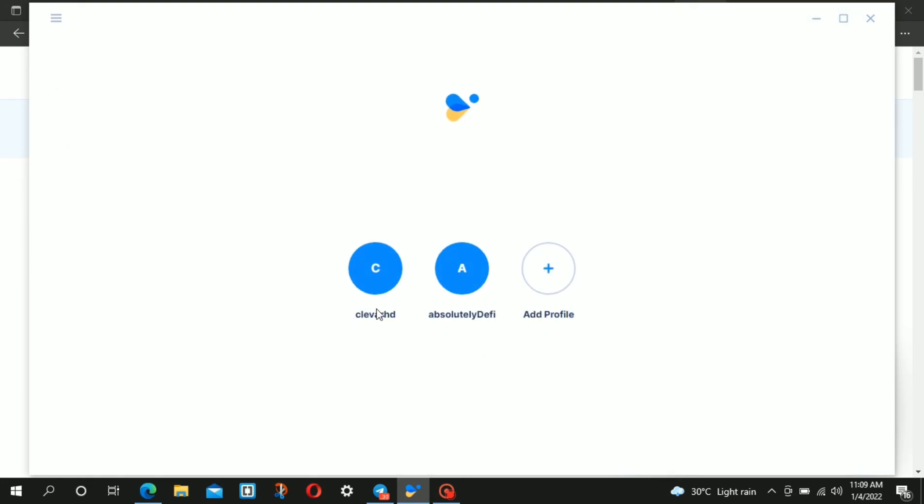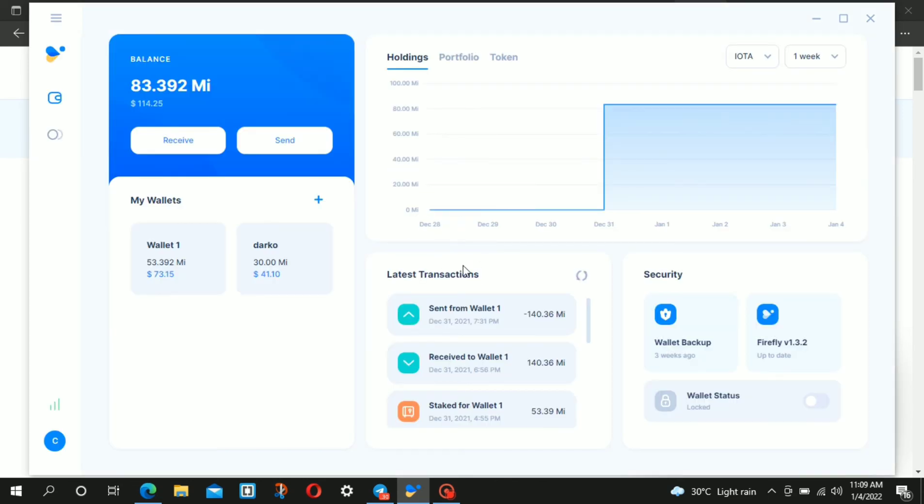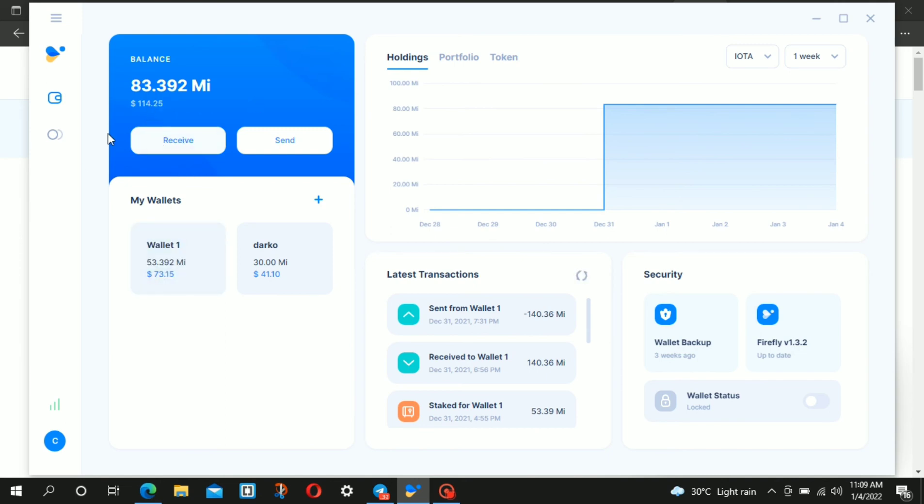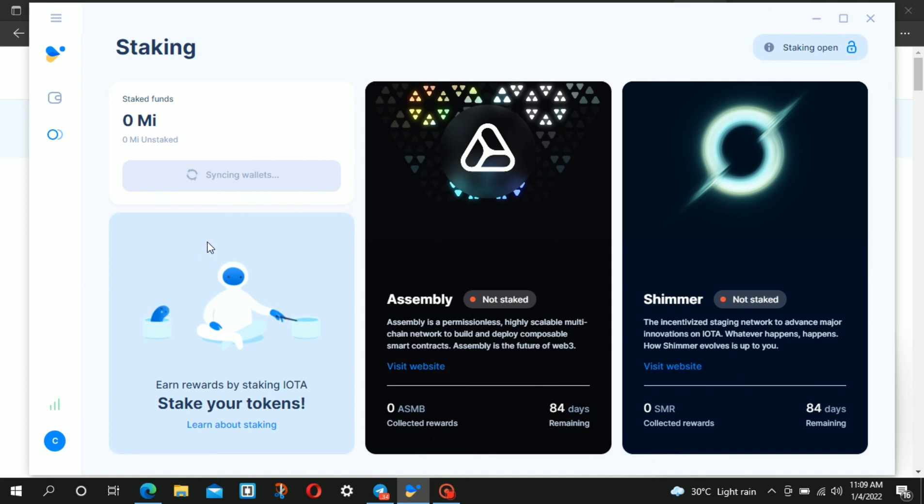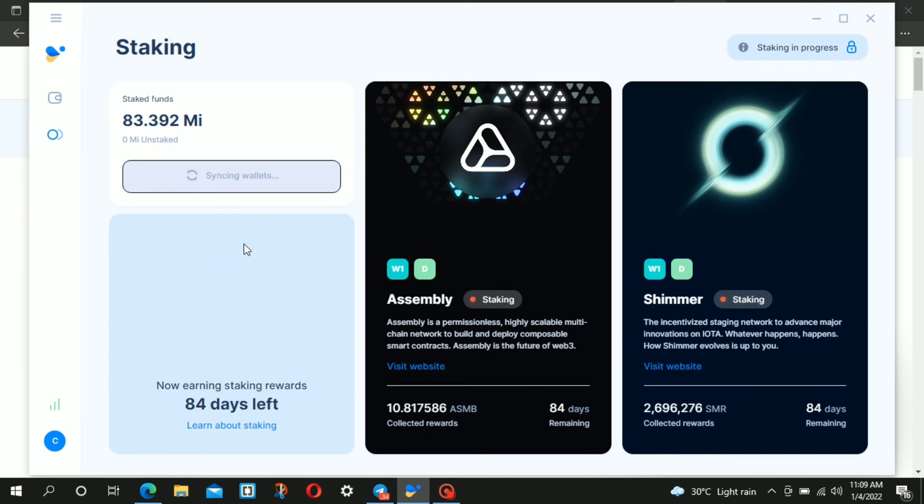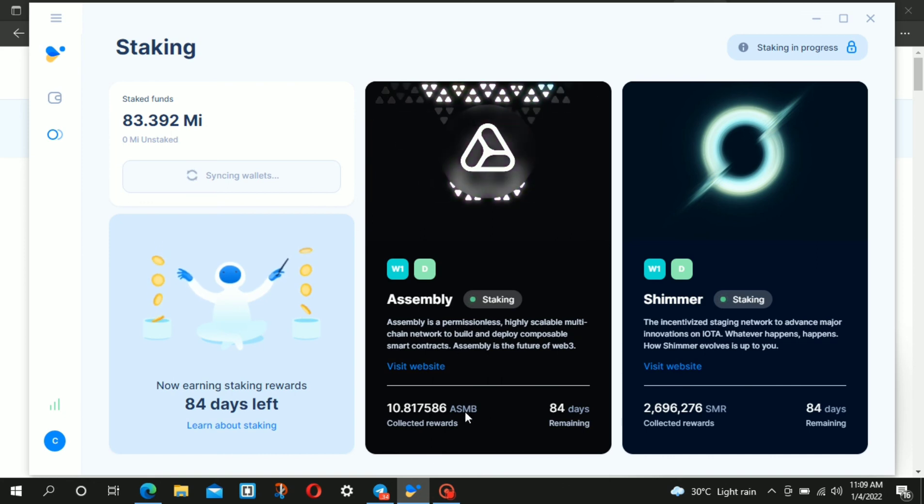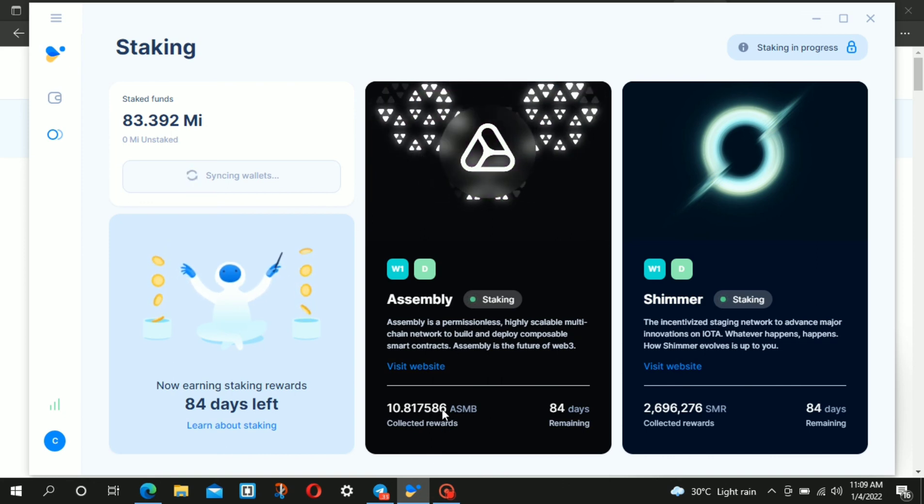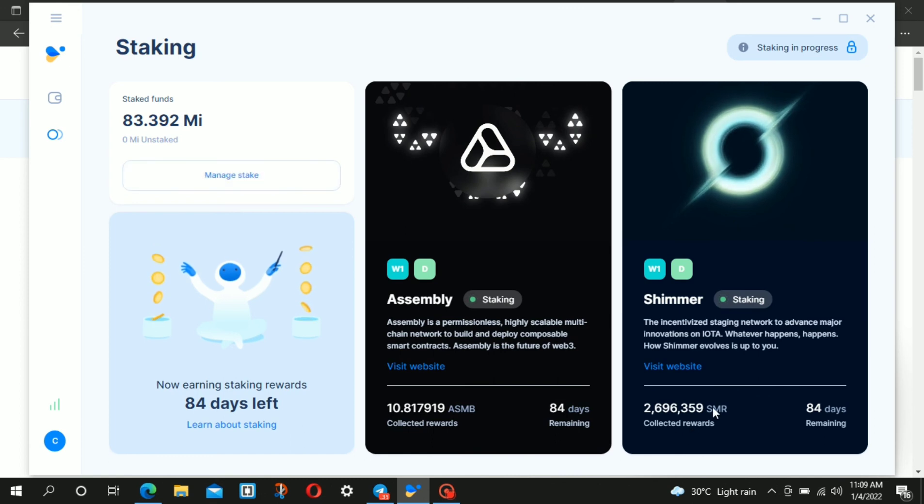There is another wallet. Let me show you what the rewards look like. When you come to this wallet, you can see staking is ongoing. For example, this wallet has collected Assembly tokens and 2,696,000 Shimmer tokens, which may be worth holding.